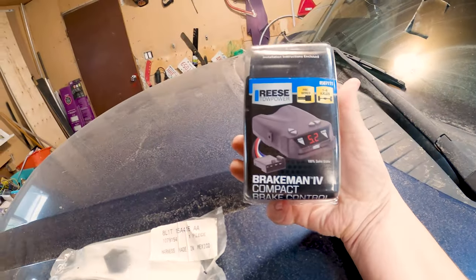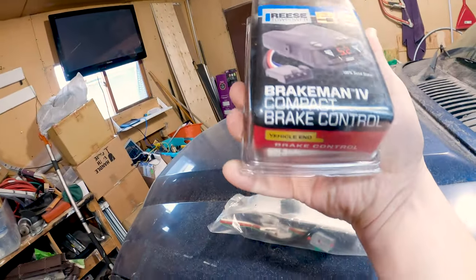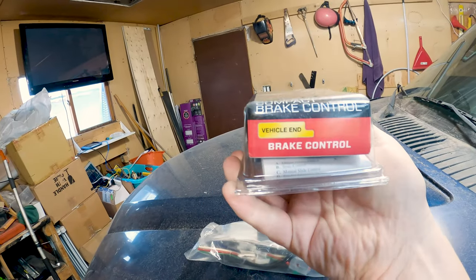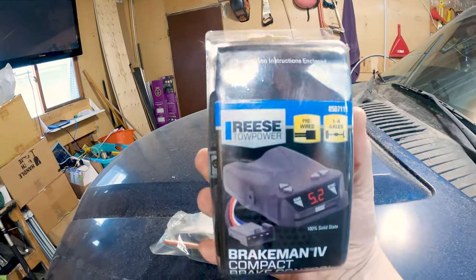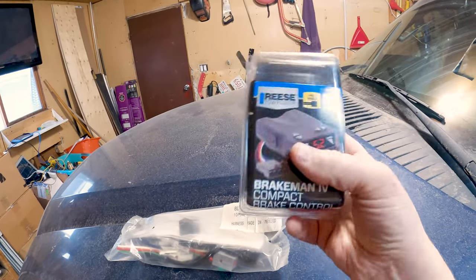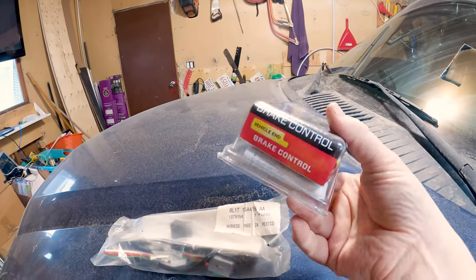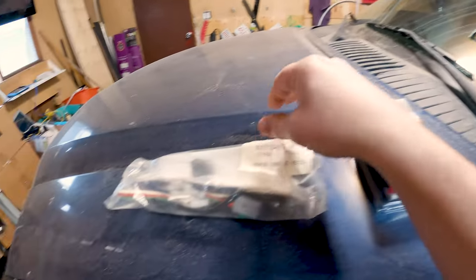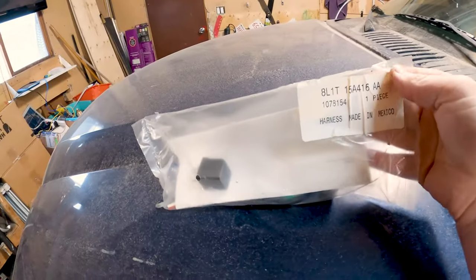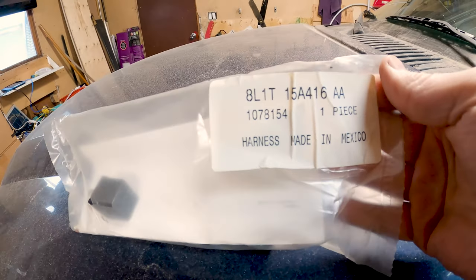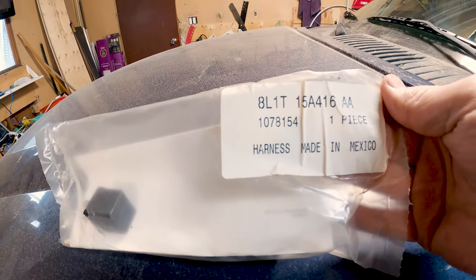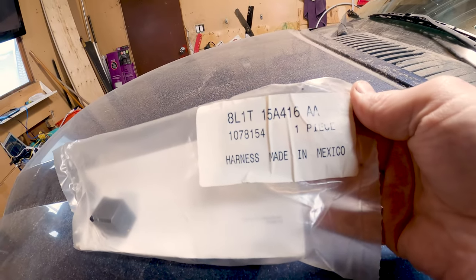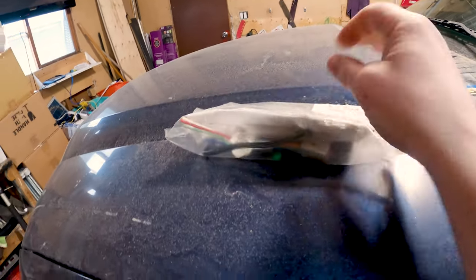The brake controller that we're going to be installing is the Brakeman 4 compact brake controller, which is from Reese. I don't know if it's any good but it was inexpensive on Amazon. I will put a link in the description and we're going to use this harness, which is made in Mexico and it is a 8L1T 15A416AA harness.